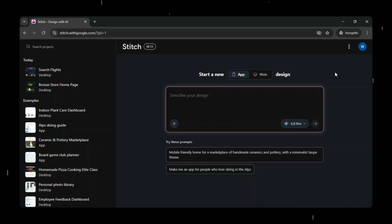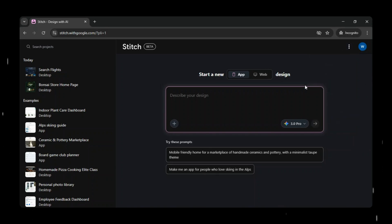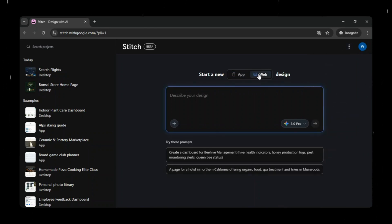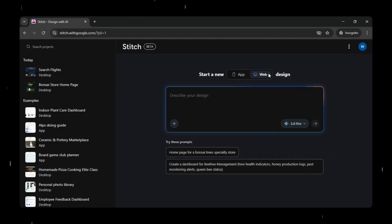But that's just the beginning. Google Stitch now lets you run real-time prototype simulations, so you can actually experience how your app or website will work before it's built. You can add annotations, make instant changes, and even generate heat maps to see where users are most likely to click.